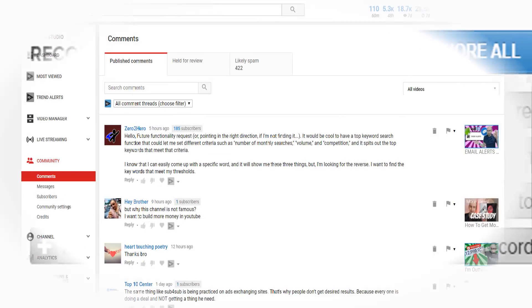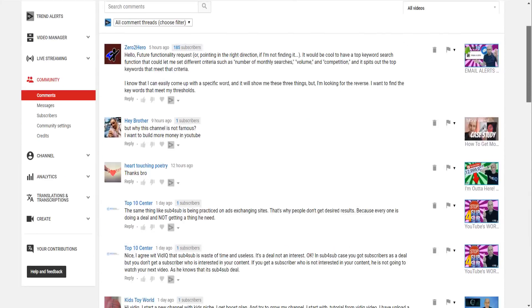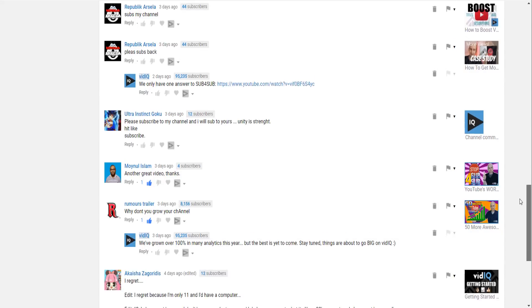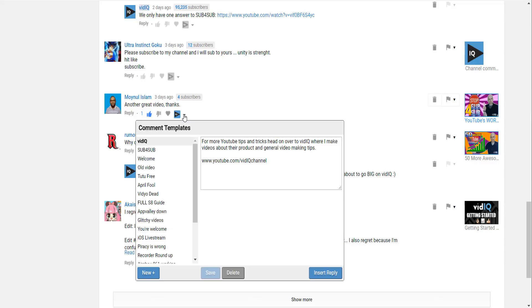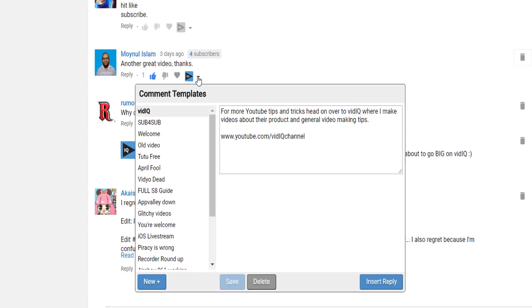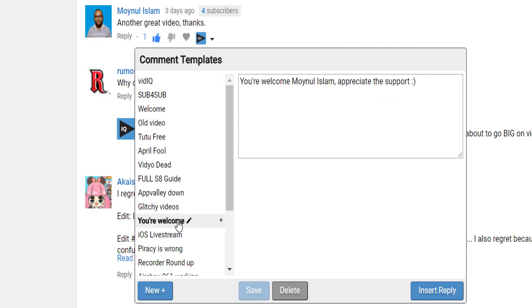Now onto engagement, it's the life blood of any channel and you should be responding to every single comment you can. The value viewers get from a video creator reply is huge. But I appreciate that the larger your channel gets the more difficult this can be to manage, so that's why I adore the comment template tool.